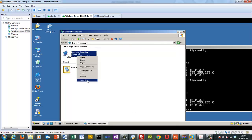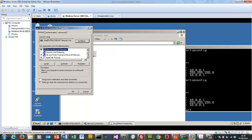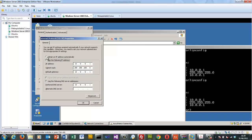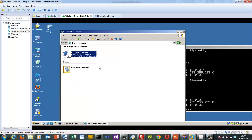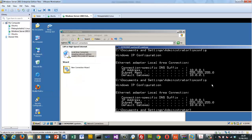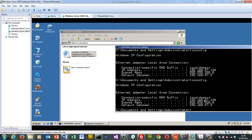We'll change it back to DHCP. DHCP will give us an IP address, subnet mask, default gateway, and DNS server. We can see it's acquiring an address, and it's been allocated back to the same address we had before.